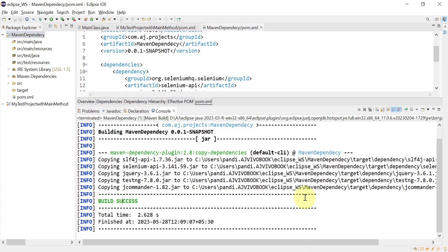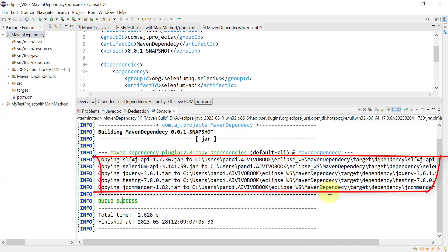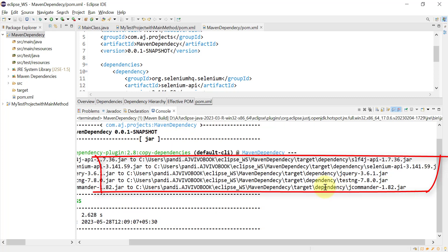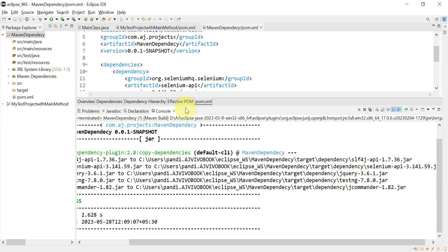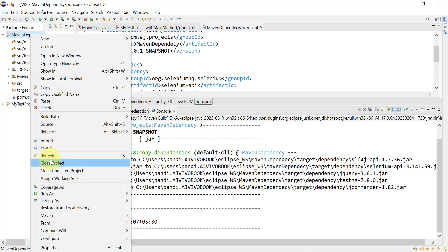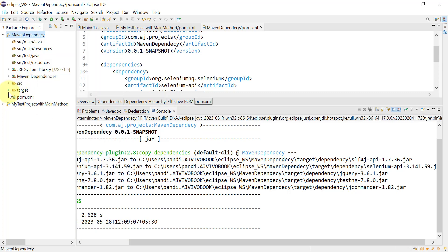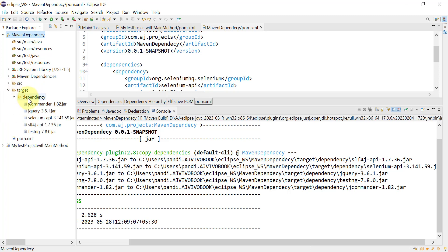Build success. As you can see, it has copied all the dependencies — the jar files — to the workspace, then my project, then into the target folder. It has created a 'dependency' folder, and under that folder all the jar files are available. Let's refresh the project — if we expand target, you will find this dependency folder with all the jar files.